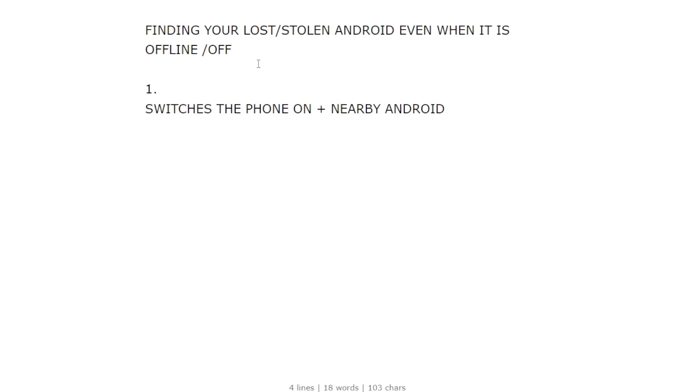way it is advertised makes it seem like it works on its own, like you don't need another phone nearby for it to work. But otherwise, it's a good thing at least, because actually